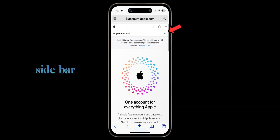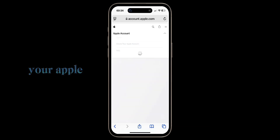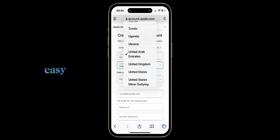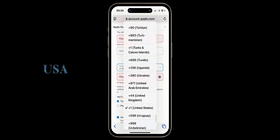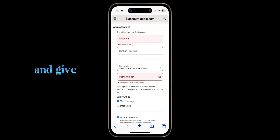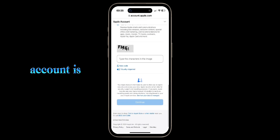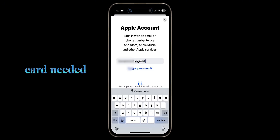Click on the sidebar on the right and you will see the option to create your Apple account. It's very simple and easy. You must choose the region and country as USA and give any phone number to verify. Once your account is created, log into your account. There are no charges or credit card needed to open this account.